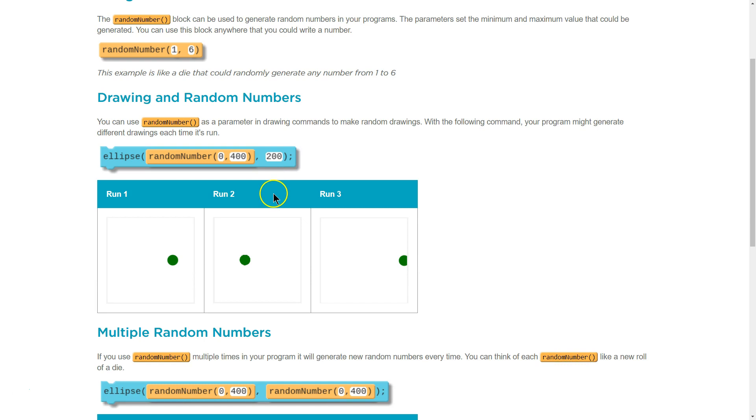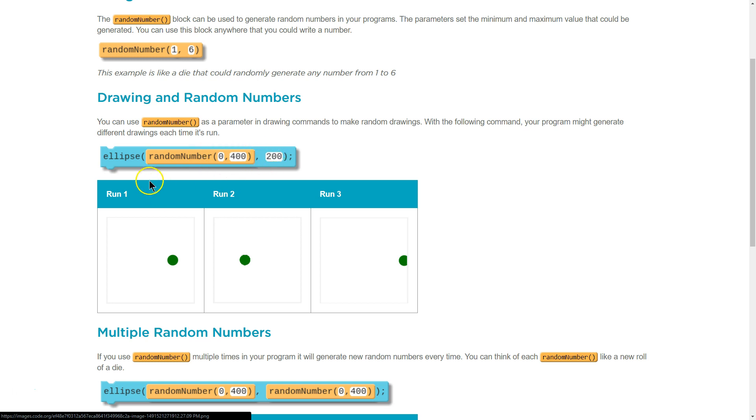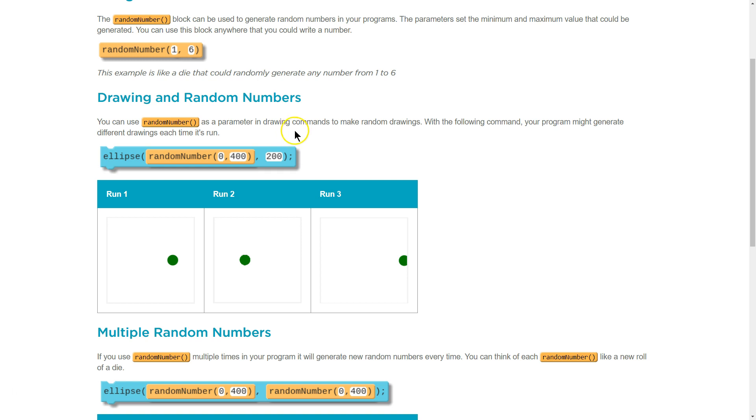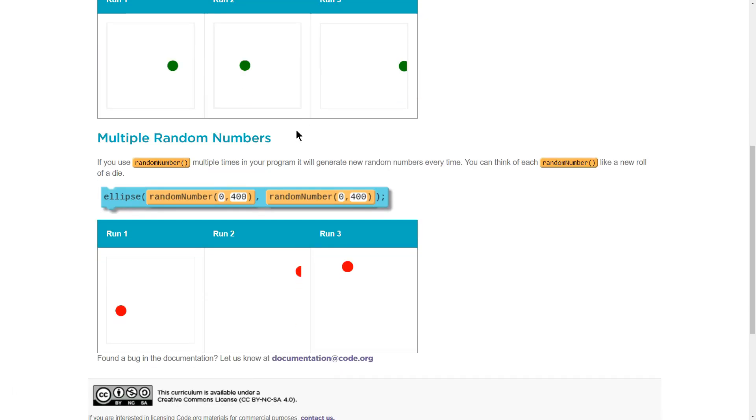Drawing with random numbers. You can use random number as a parameter in drawing commands to make random drawings. Because now it's in place of x, right? And x, the number that goes there, is a parameter, just like 200 is a parameter of ellipse. With the following commands, your program might generate a different drawing each time it's run.